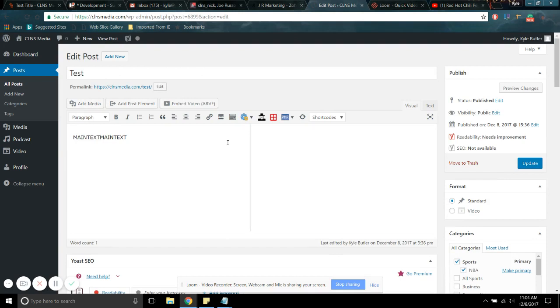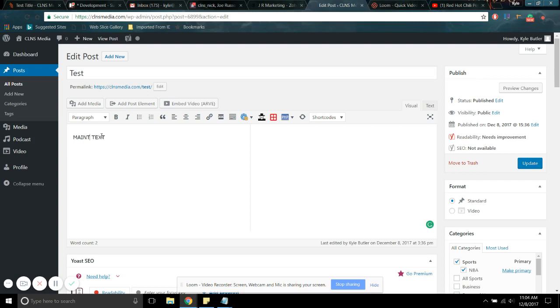You're back in that same exact spot that you were before with that main text thing that I wrote. And you could say, you know what, no, name text. So there you go, you just edit it.